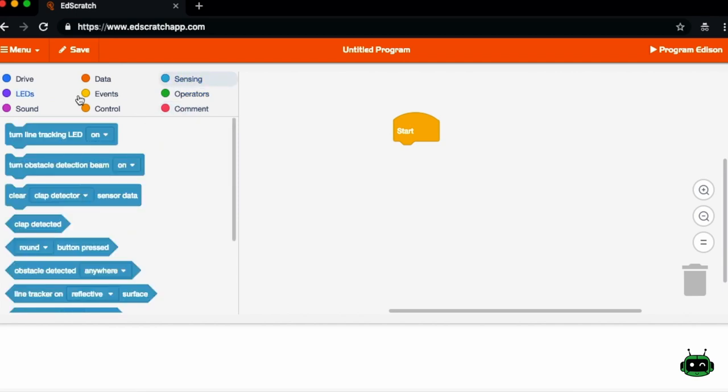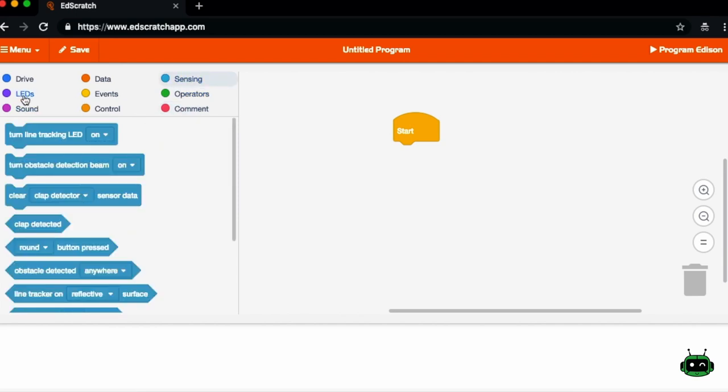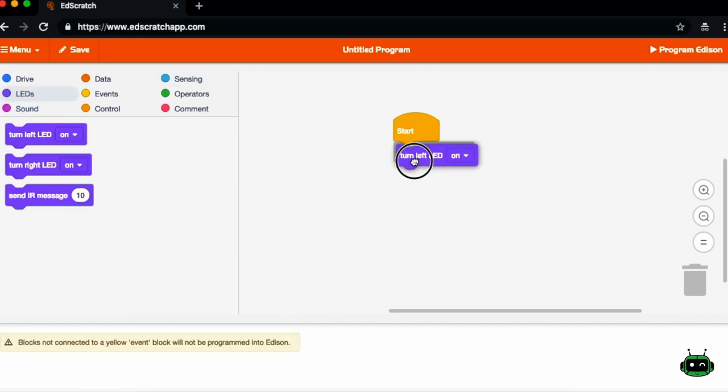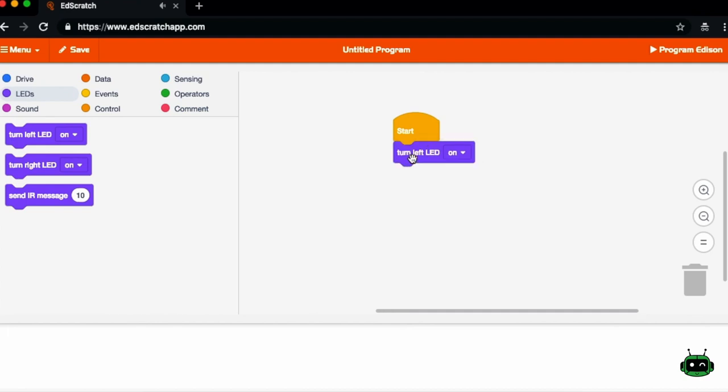For this one, because we want to turn on the left LED, we'll go under the LED tab. We'll grab the turn left LED block and we'll move it over to the start. And if you want it to be part of your program, you're going to have to make sure that the blocks are connected.